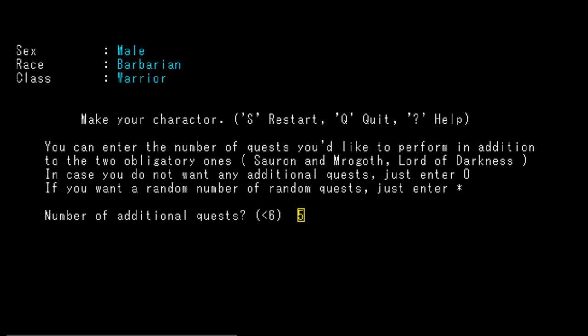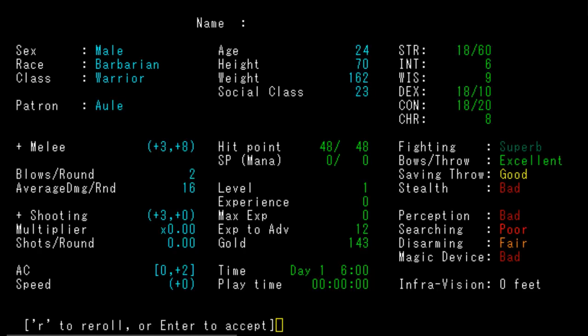We're playing a Barbarian, that's our race. Let's randomize the class too. We'll play a Barbarian Warrior, the most basic type of character. You can enter the number of quests you'd like - we saw this in Tome. We're only allowed less than six, it defaults to five, let's take the default. Here we are, a male Barbarian Warrior. 18/60 strength, intelligence 6, wisdom 9, dexterity 18/10, constitution 18/20, charisma 8. Our fighting is superb, our bows and throw is excellent.